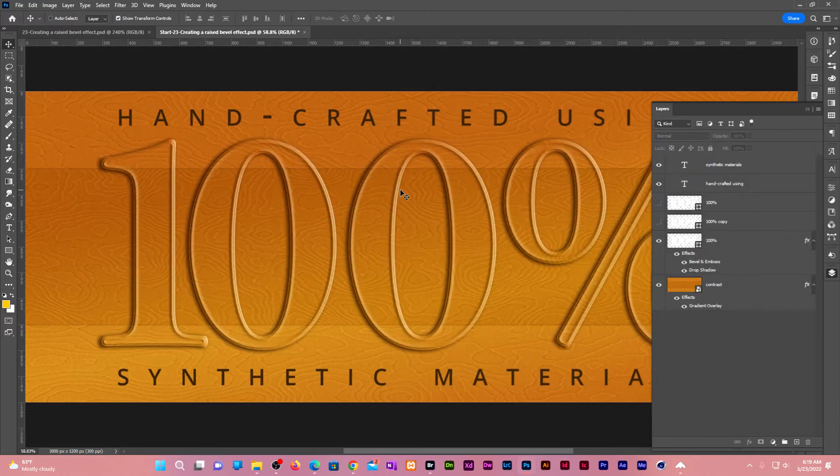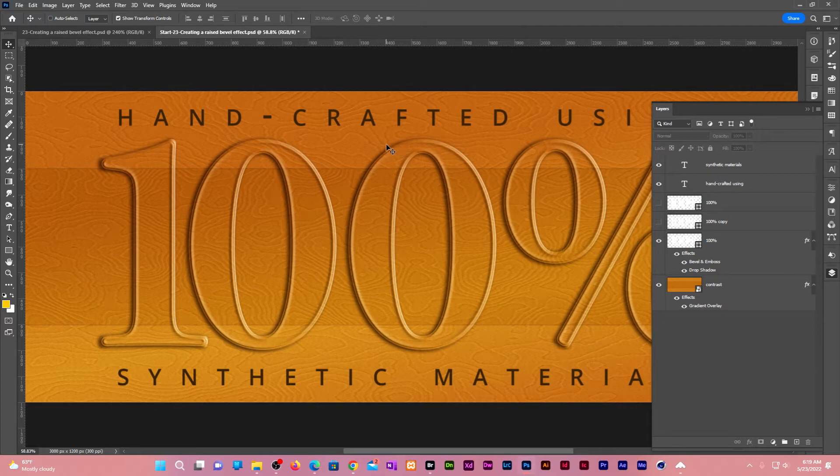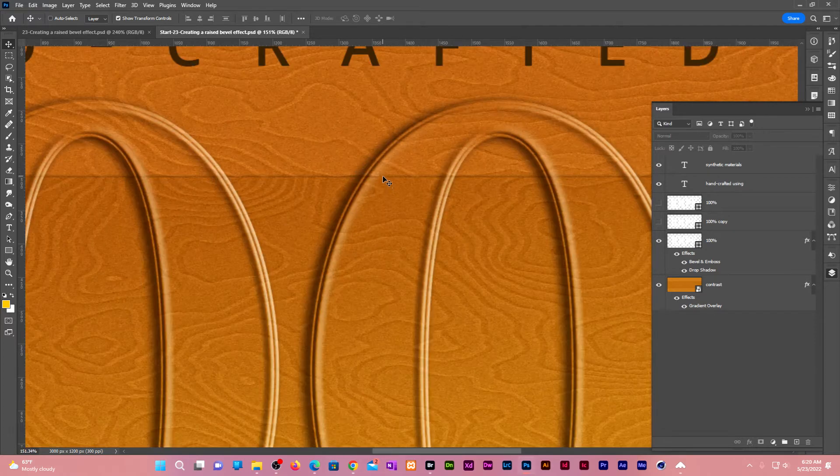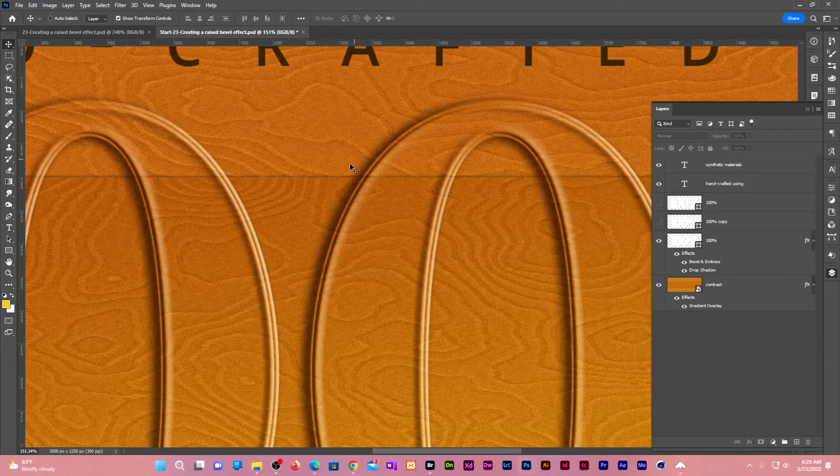We only have one problem. The background is not working with the text. You can see the background is not lifting wherever you have a bevel text, as it is on the final composition.